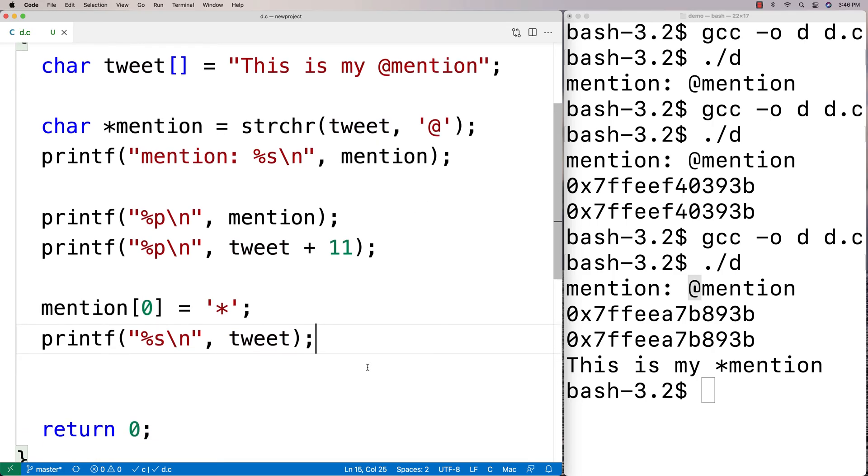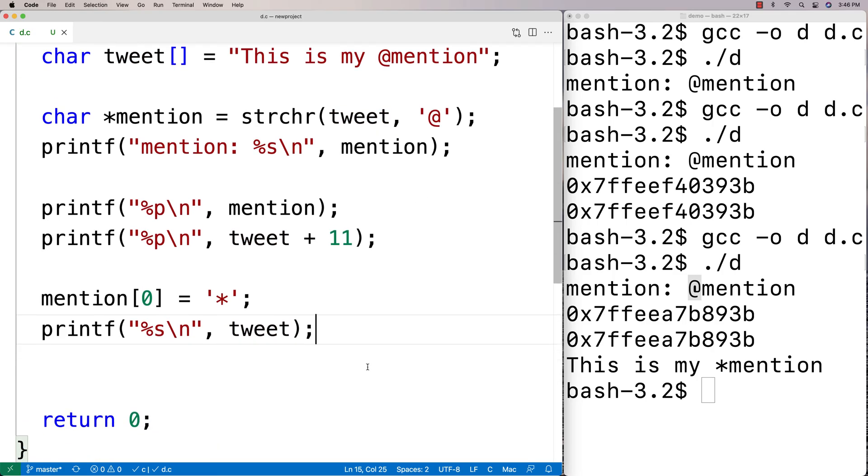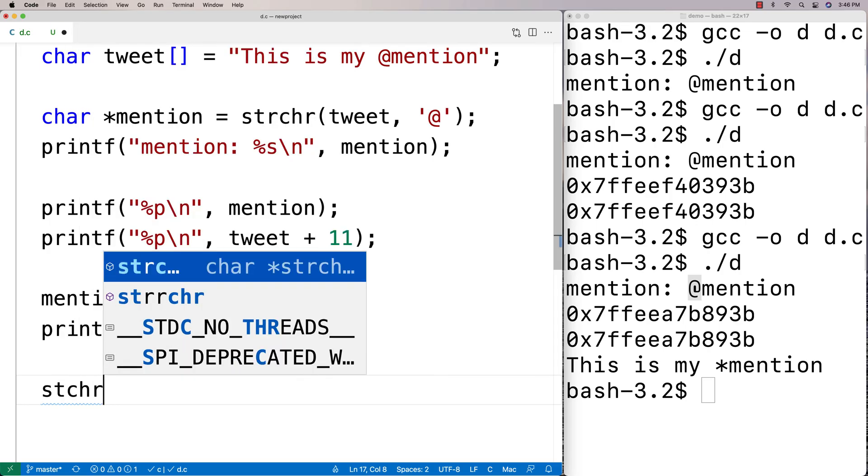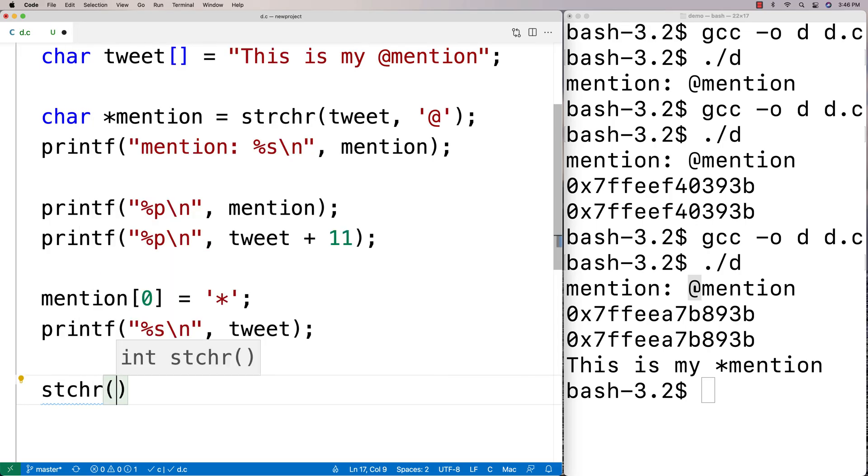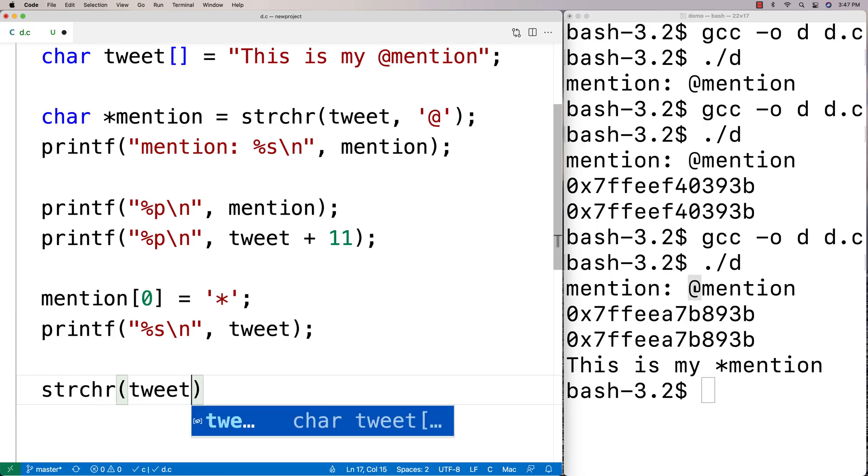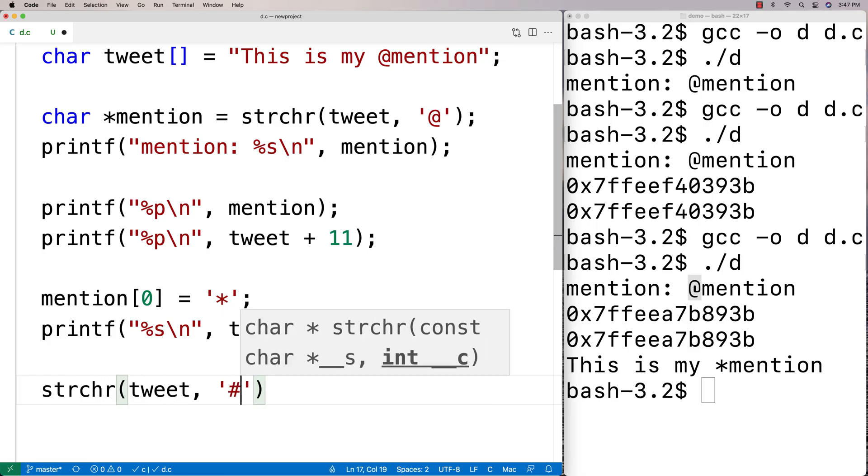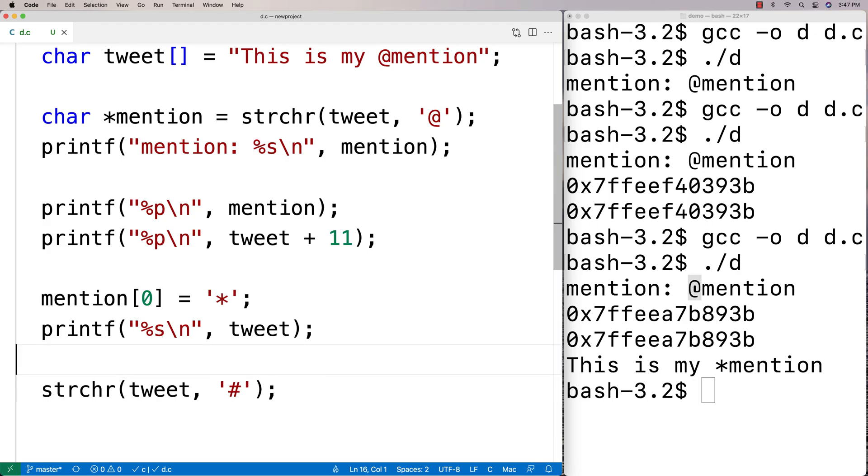strchr is going to return null. So let's just do a test of that here. We can say here strchr, and we're going to say tweet, and we're going to try to find the pound character. Maybe we're looking for a hashtag and we're going to see what we get back.